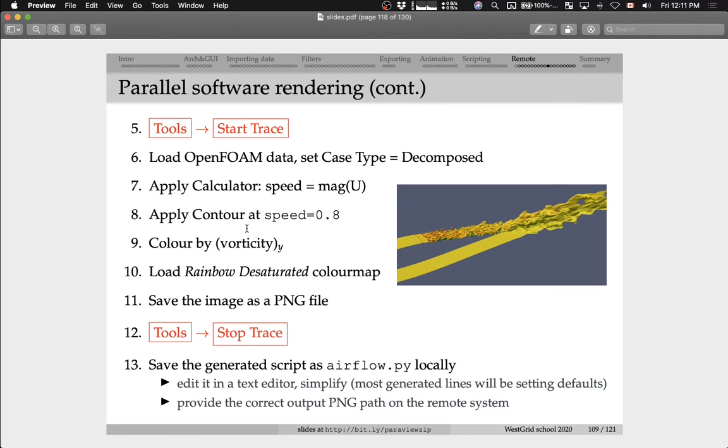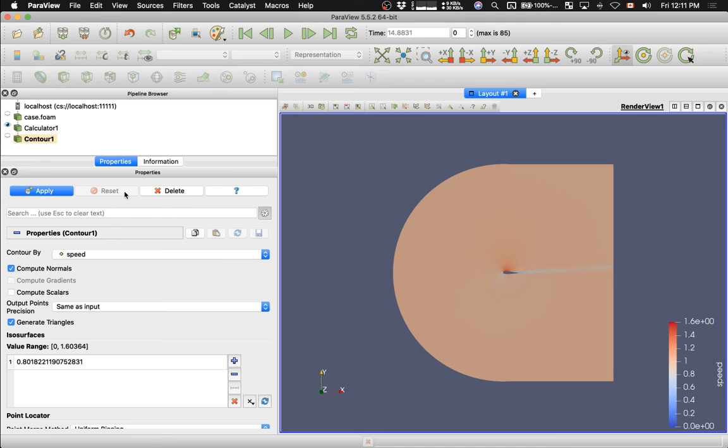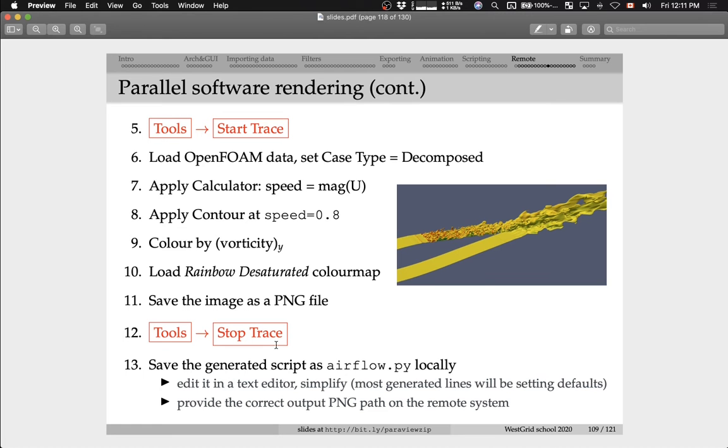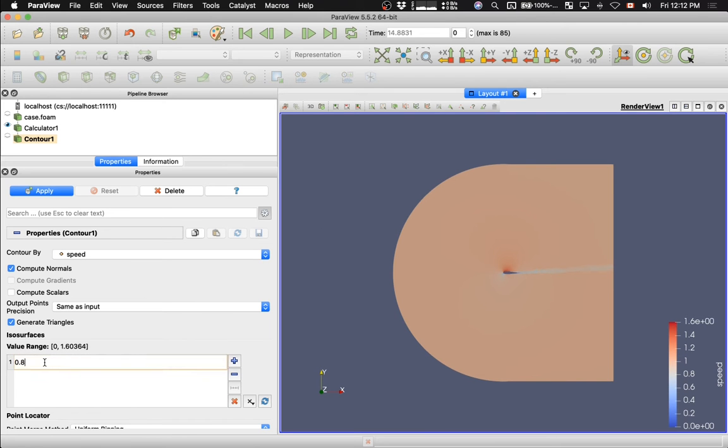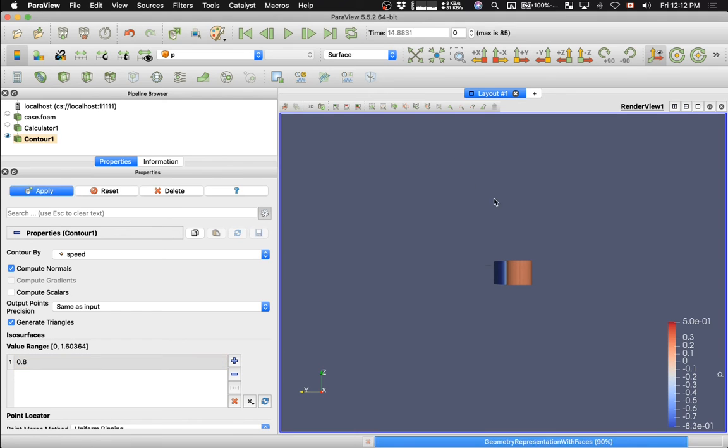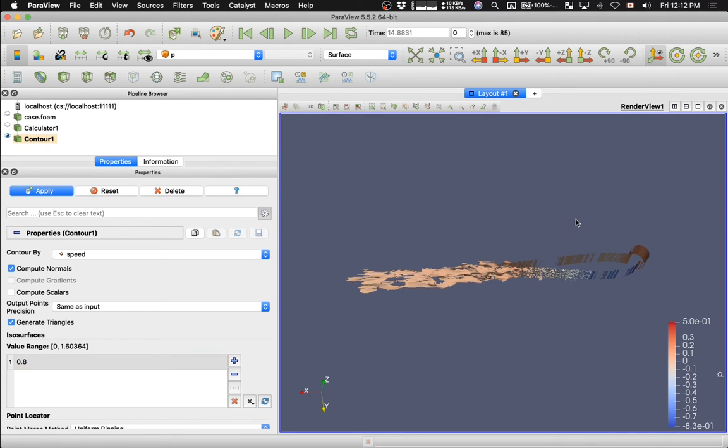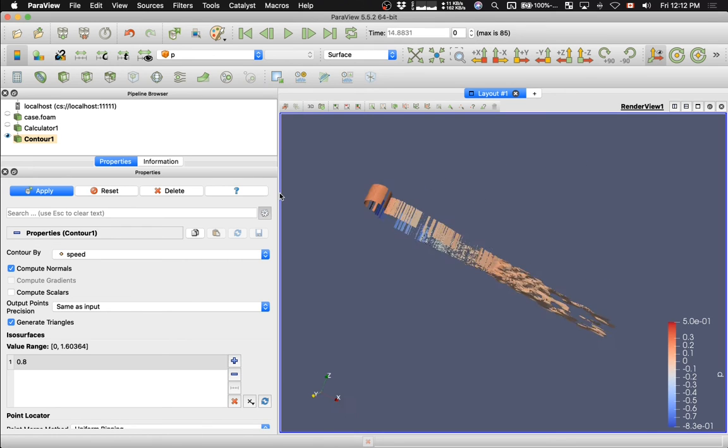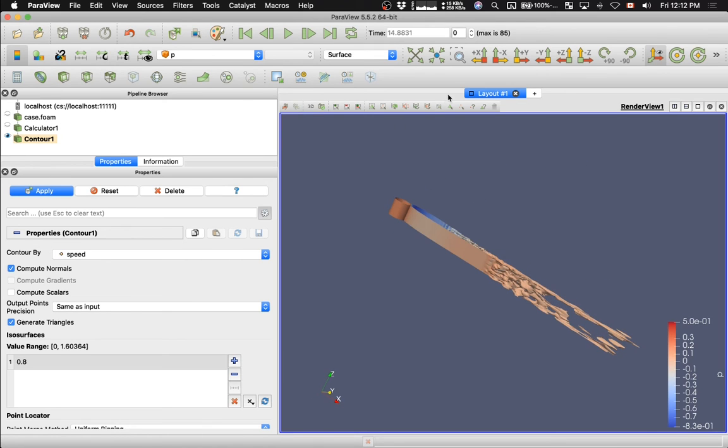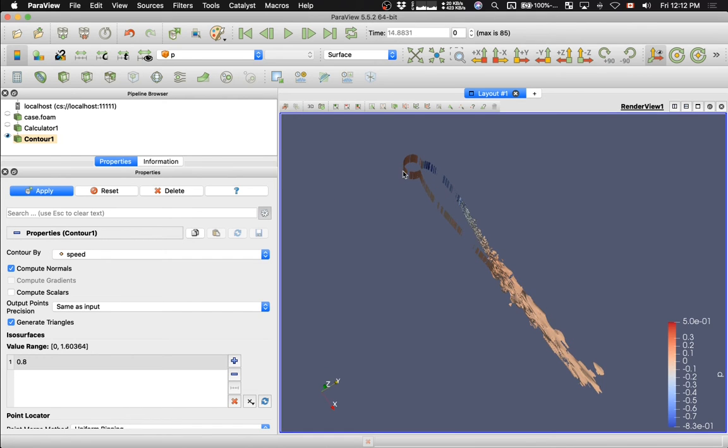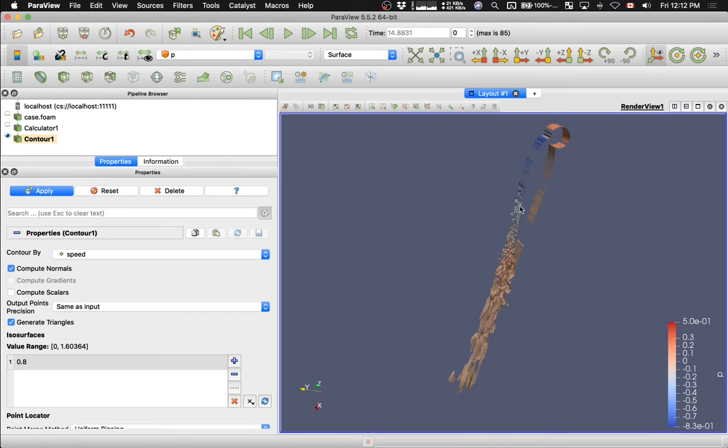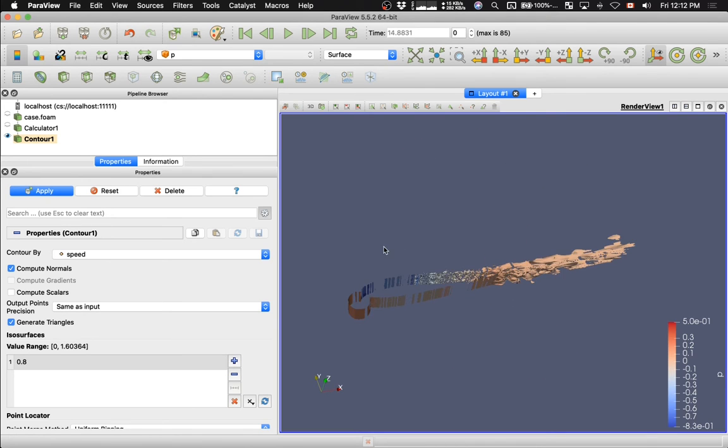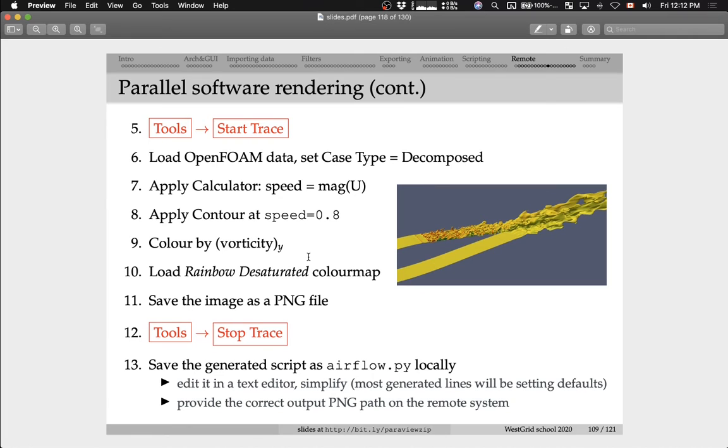Let me apply a contour filter at speed equal 0.8. I'm going to say contour filter, speed, and the value is 0.8. Hit apply. Here we go. Let me zoom in on this object by clicking on these orientation buttons, the predefined orientation buttons. And as you can see, the visualization is interactive. I'm using 128 processes on Cedar. I'm doing it live and it's fairly responsive. It takes about maybe a second or a couple of seconds to render each frame.